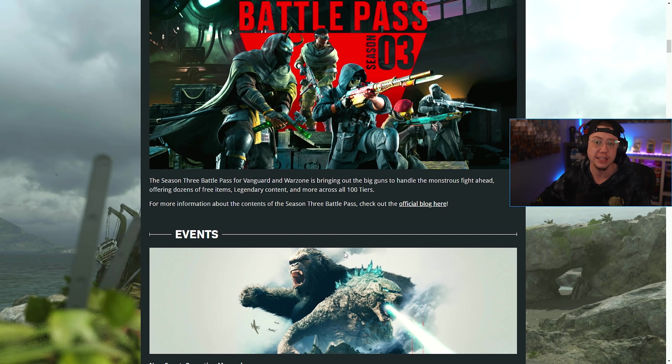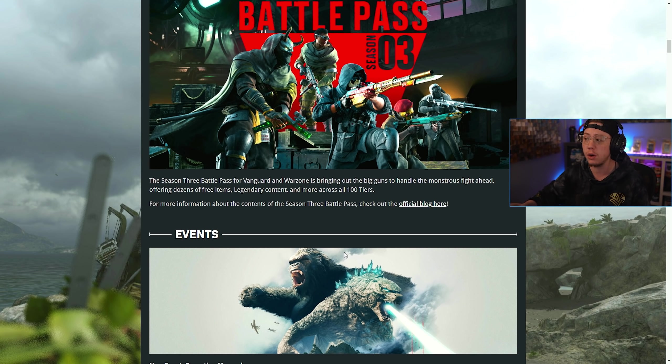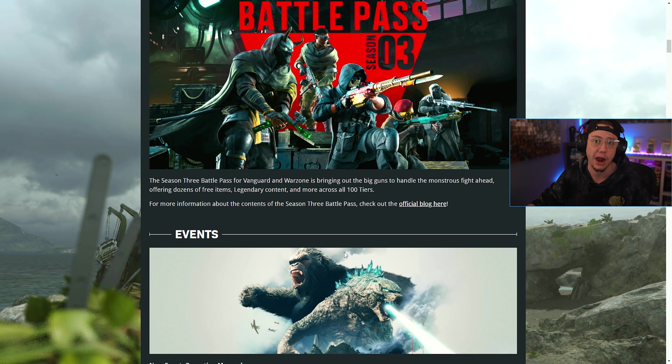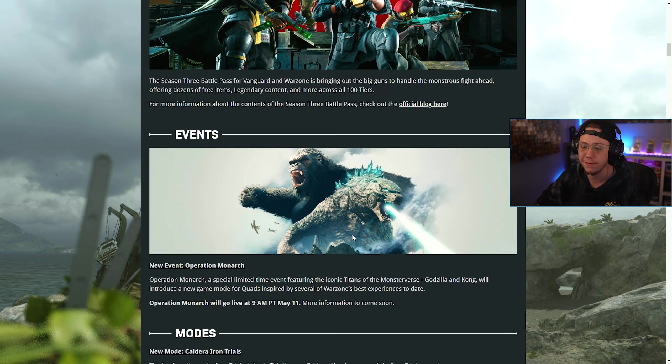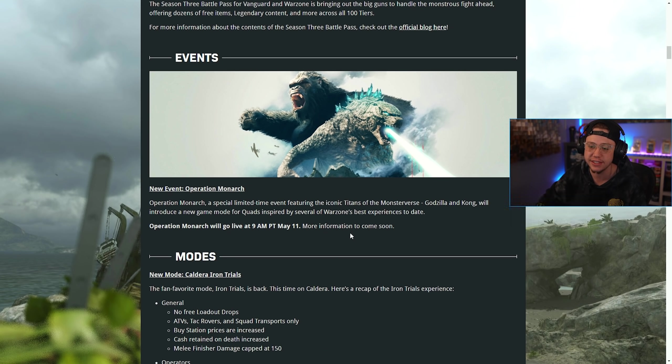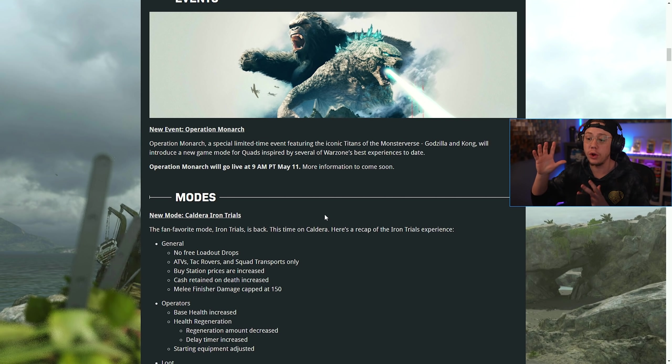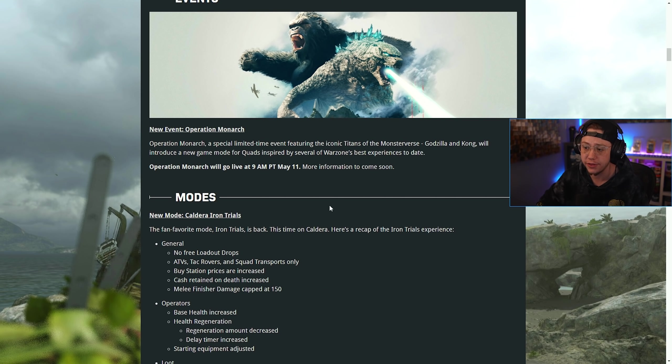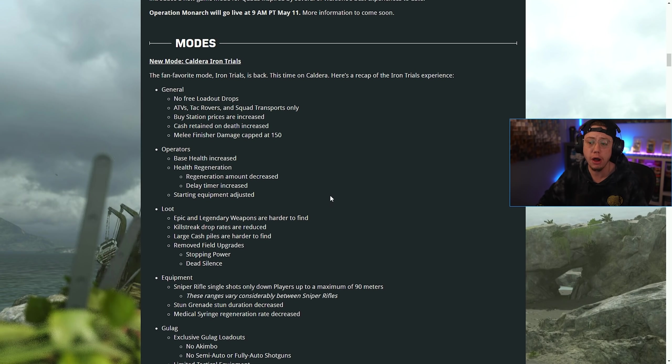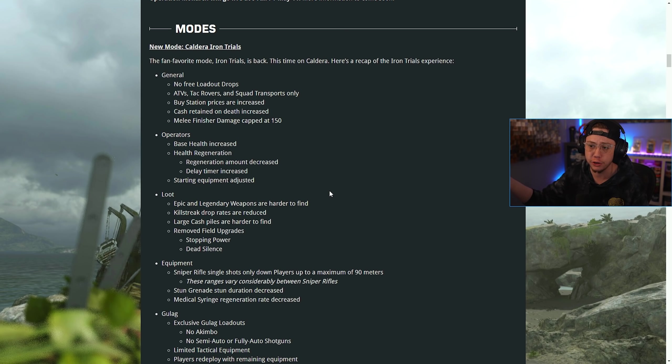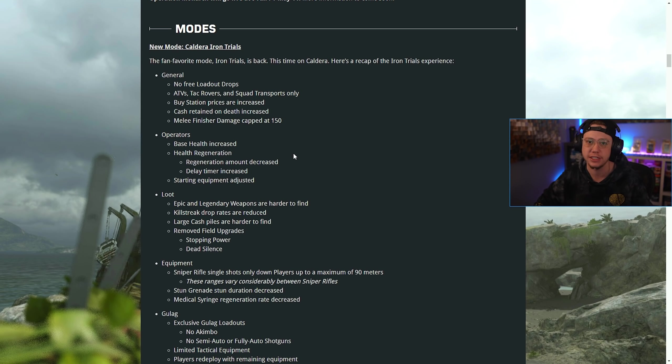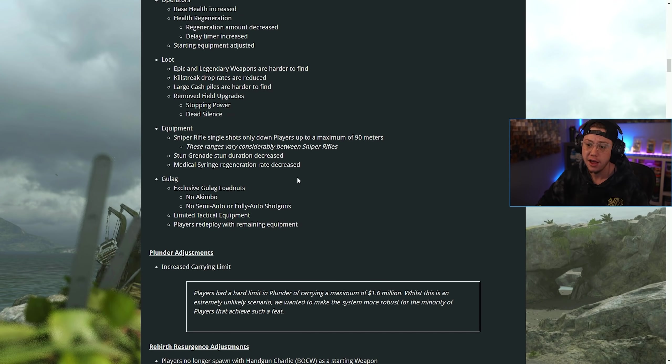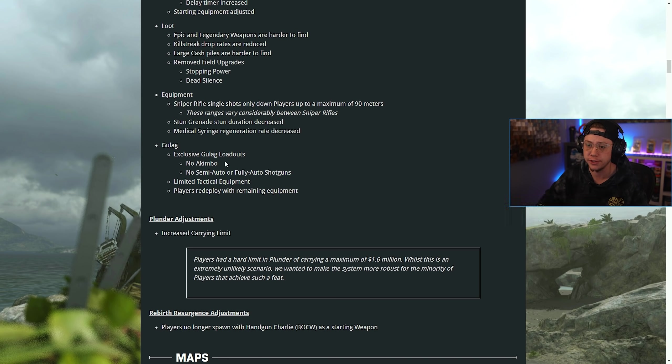We'll be covering the battle pass in a separate video, all 100 tiers. Operation Monarch is coming and we'll have more information on that later this week. New modes: Caldera Iron Trials, it's the same Iron Trials experience that we've had throughout Verdansk and Rebirth Island previously, with that 400 health and different rule sets.